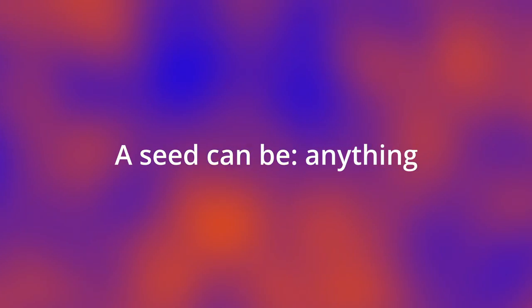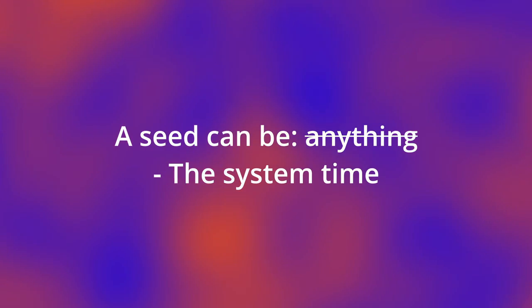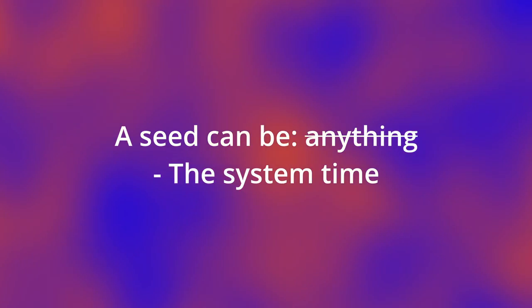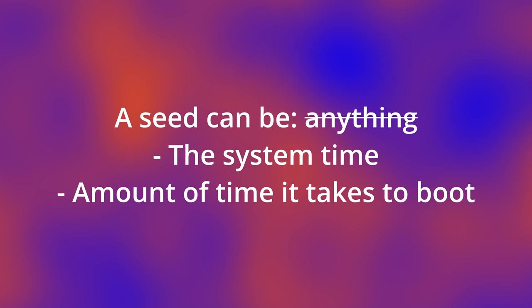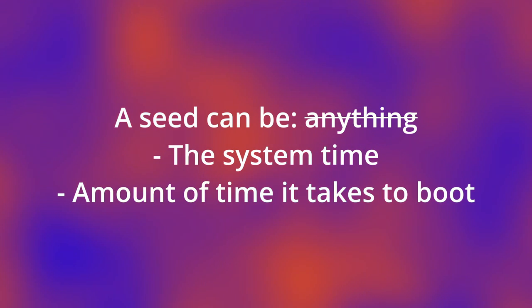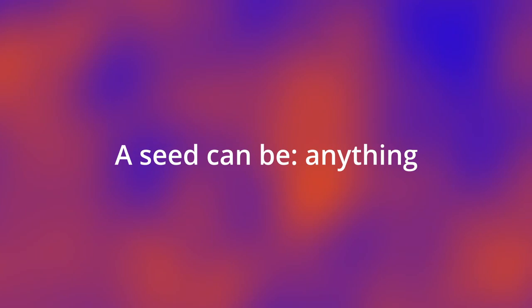The first step is to get a seed. A seed can be anything. It can be the current system time. It can be the number of times it takes the computer to boot up. It can basically be anything.